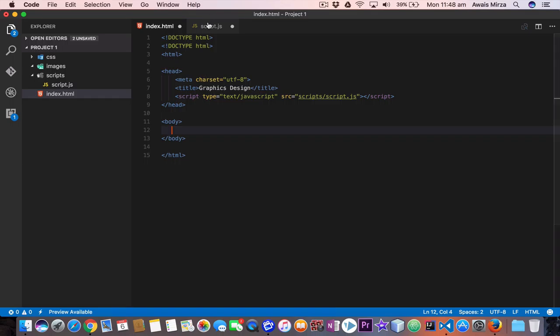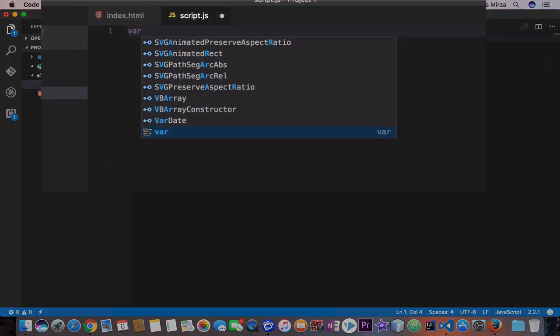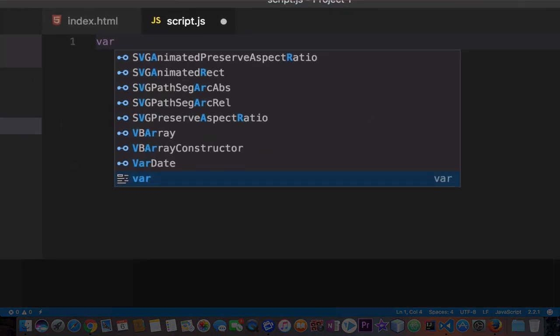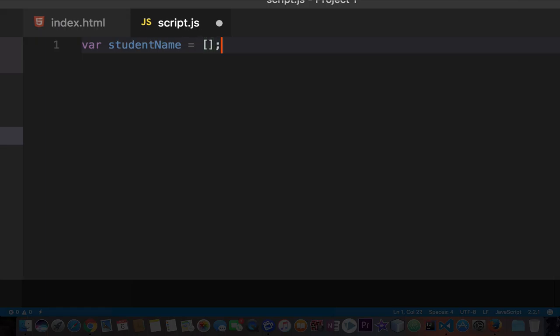We're going to create an array. We'll go to the script.js file and I'll show you how to create one. There are a few ways you can create an array. To create an array we start with the keyword var, it's the same as creating a variable. Now I'm going to name my array student name equals, and we tell the compiler we're creating an array by adding square brackets and a semicolon.